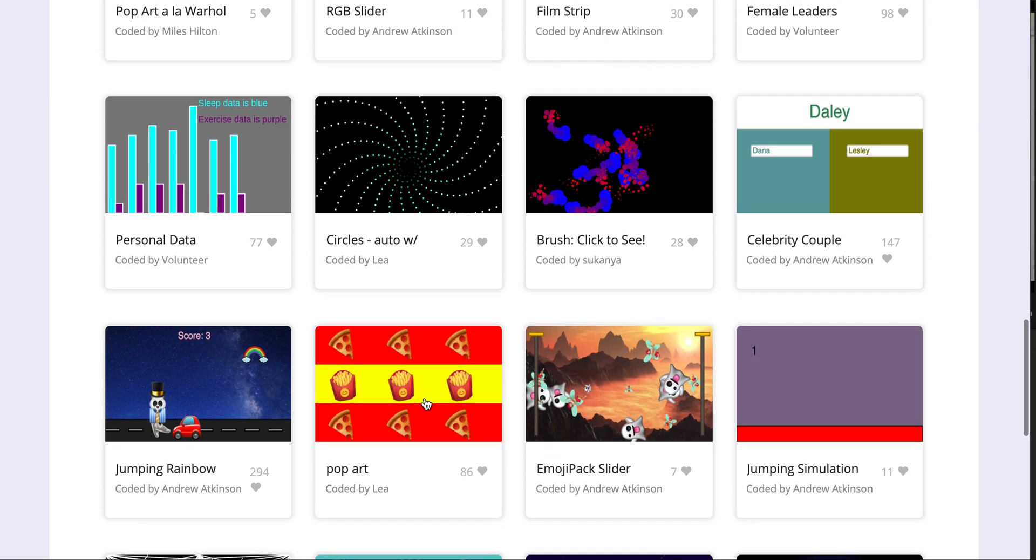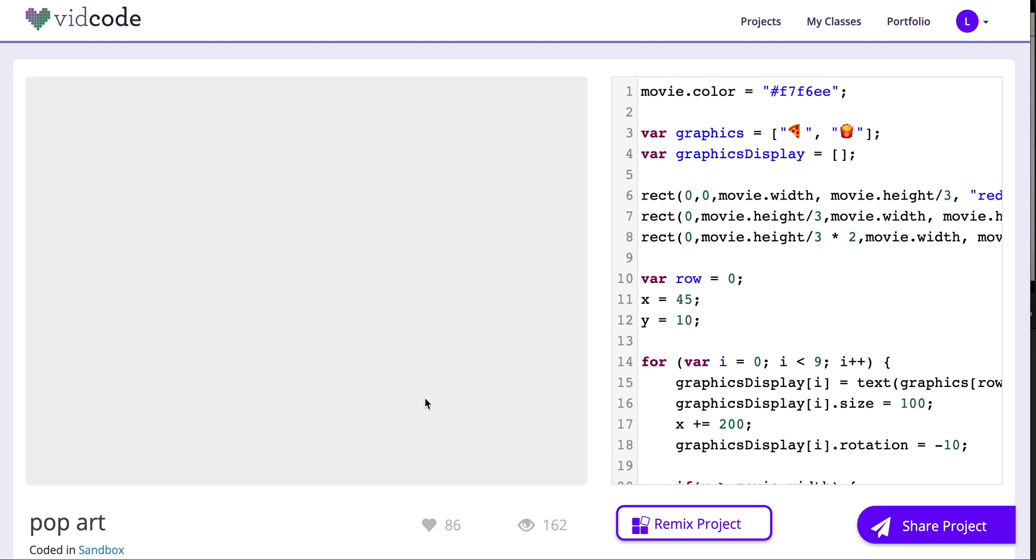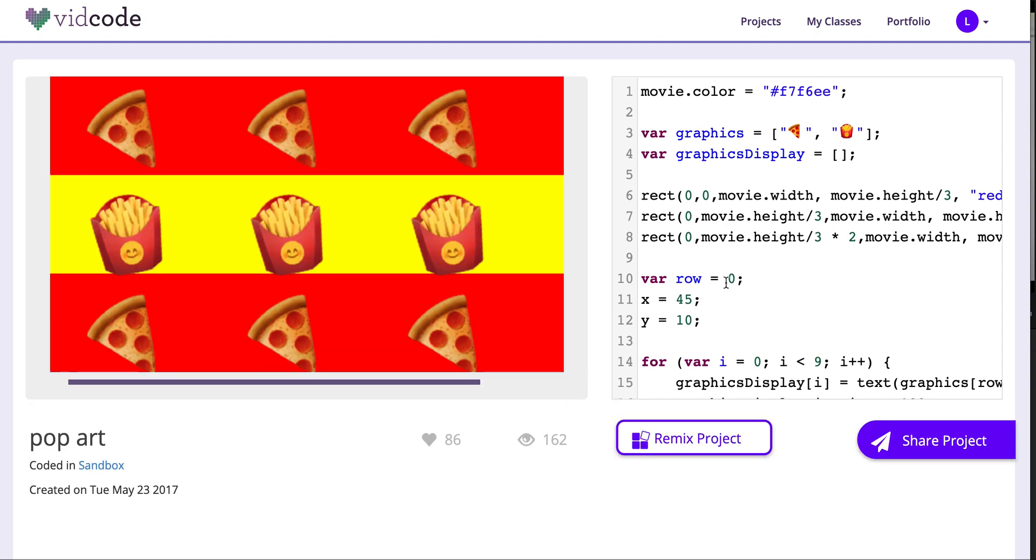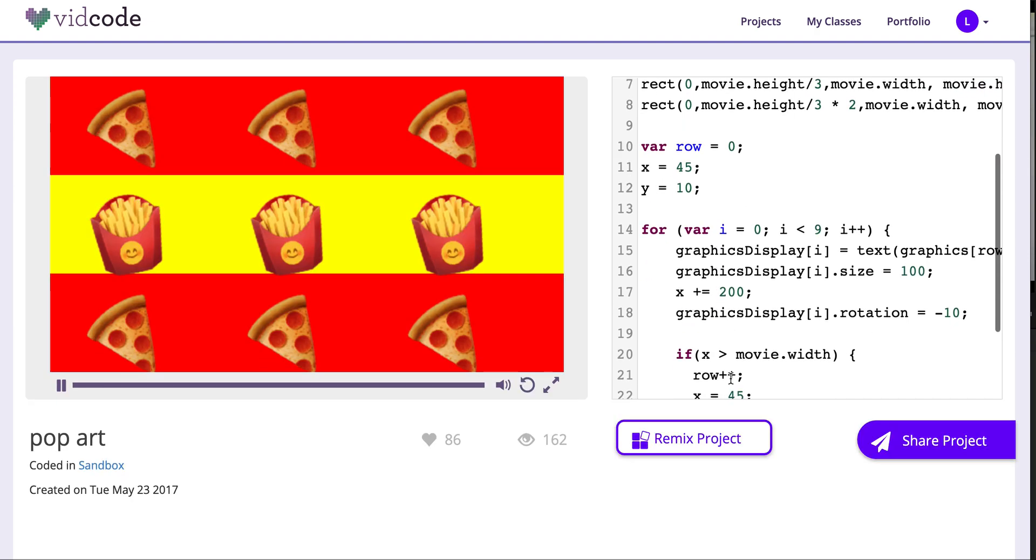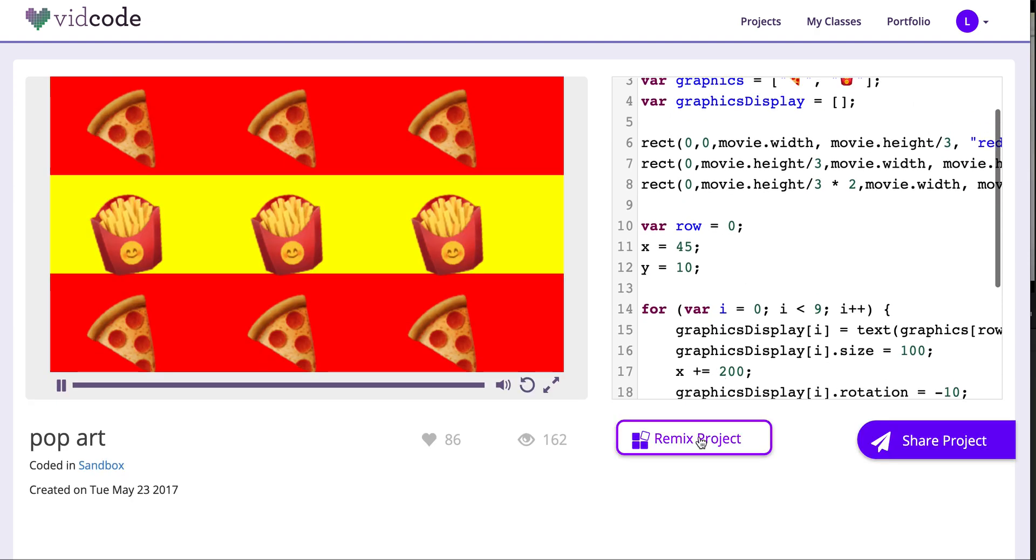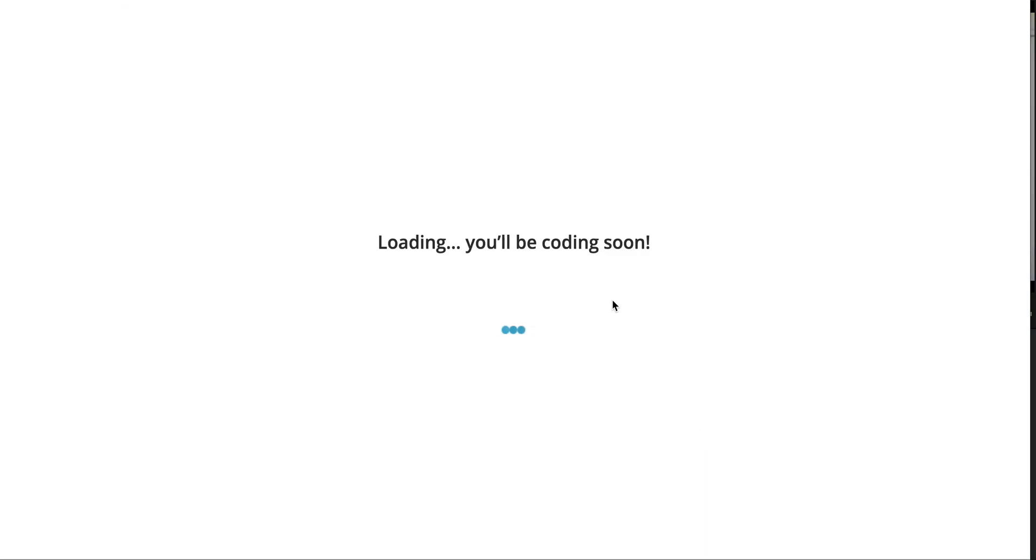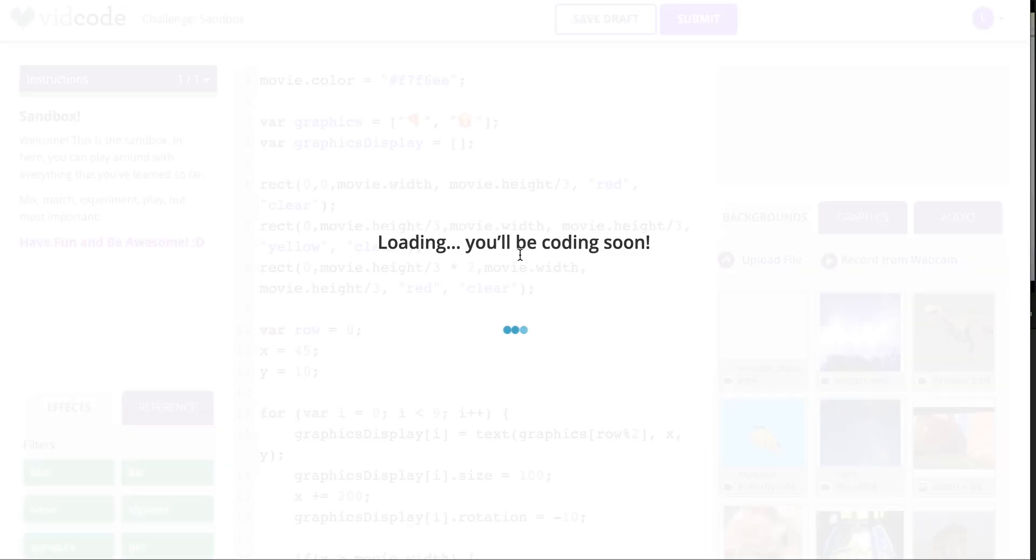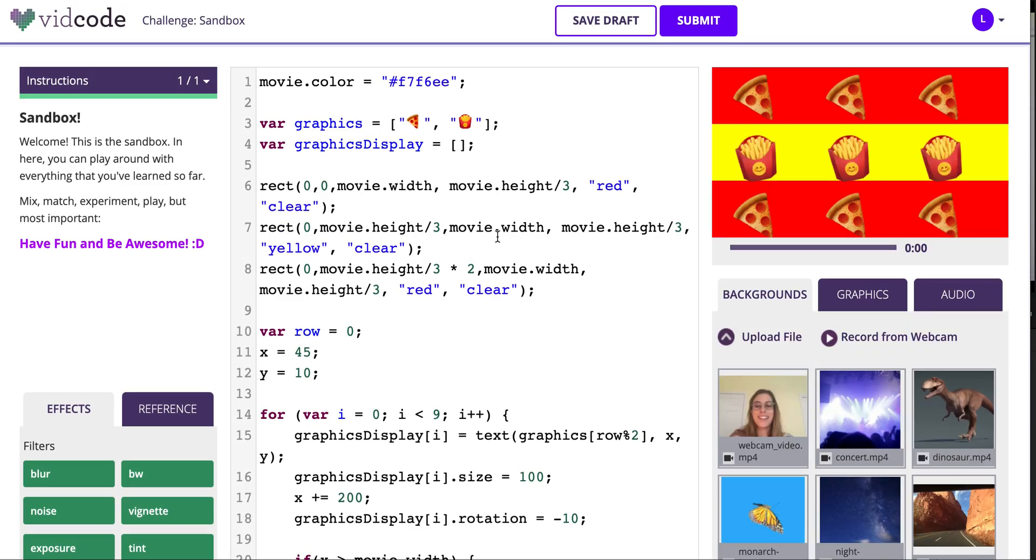If you do find a project interesting, you can click into it, see the code that was used to make it, and then press Remix to open this project in a sandbox and play around with the code on your own.